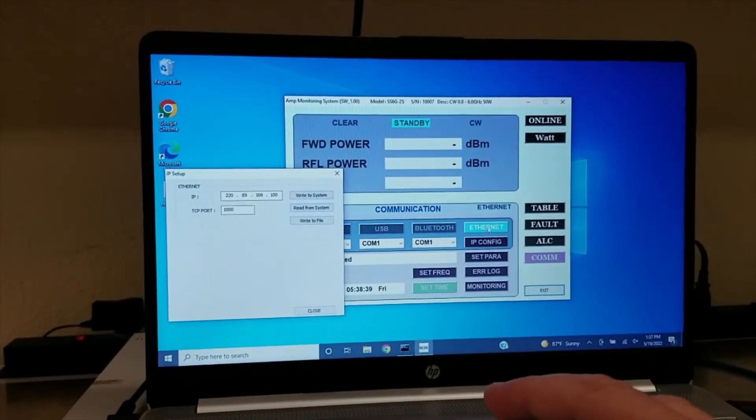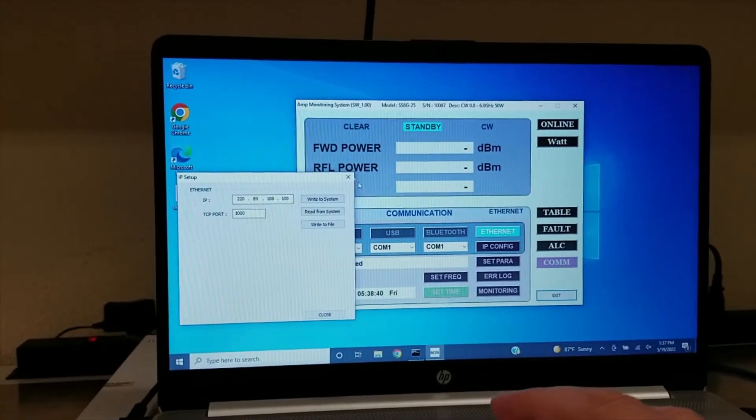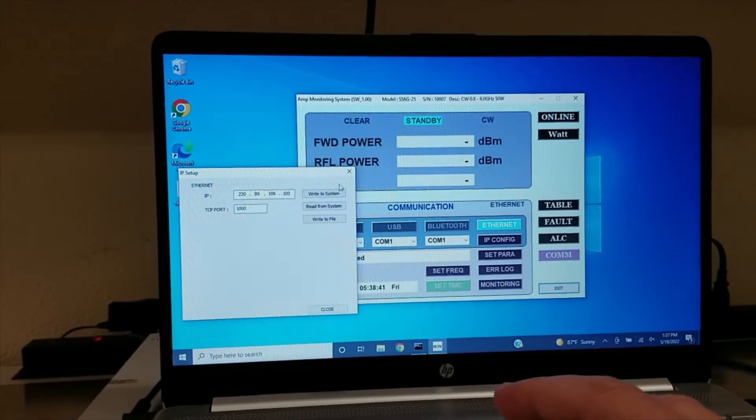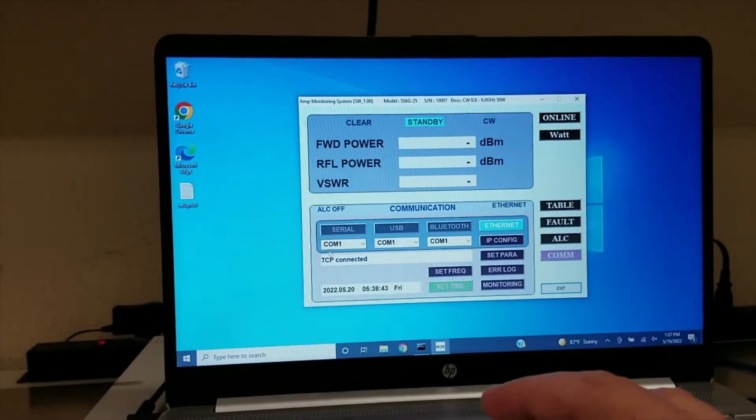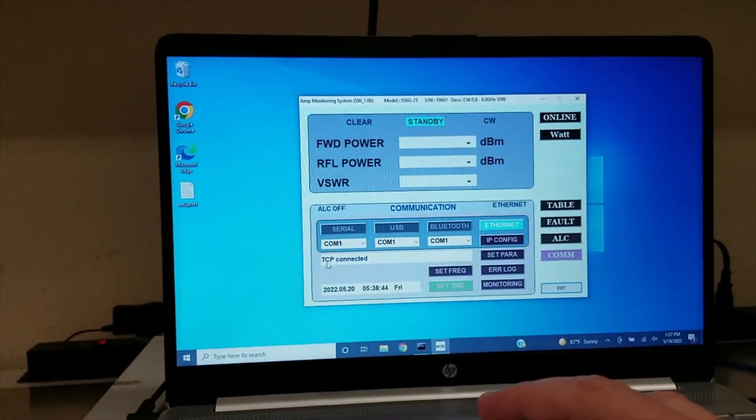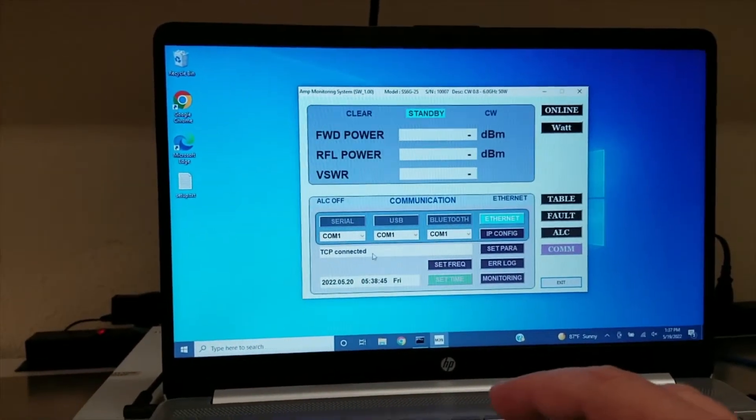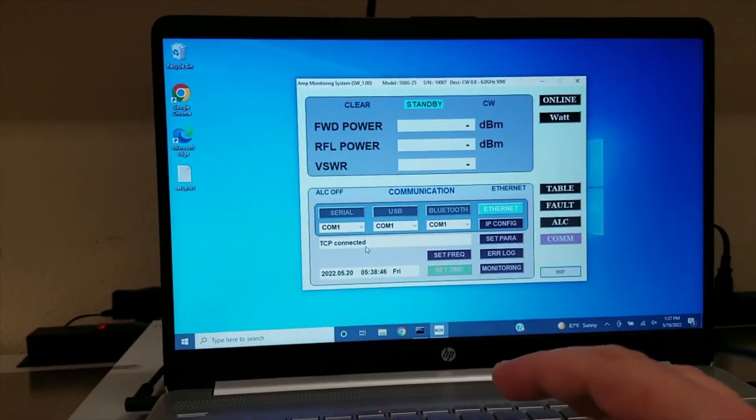Once that is done, click the Ethernet button again, and you will see that the TCP has now been connected.